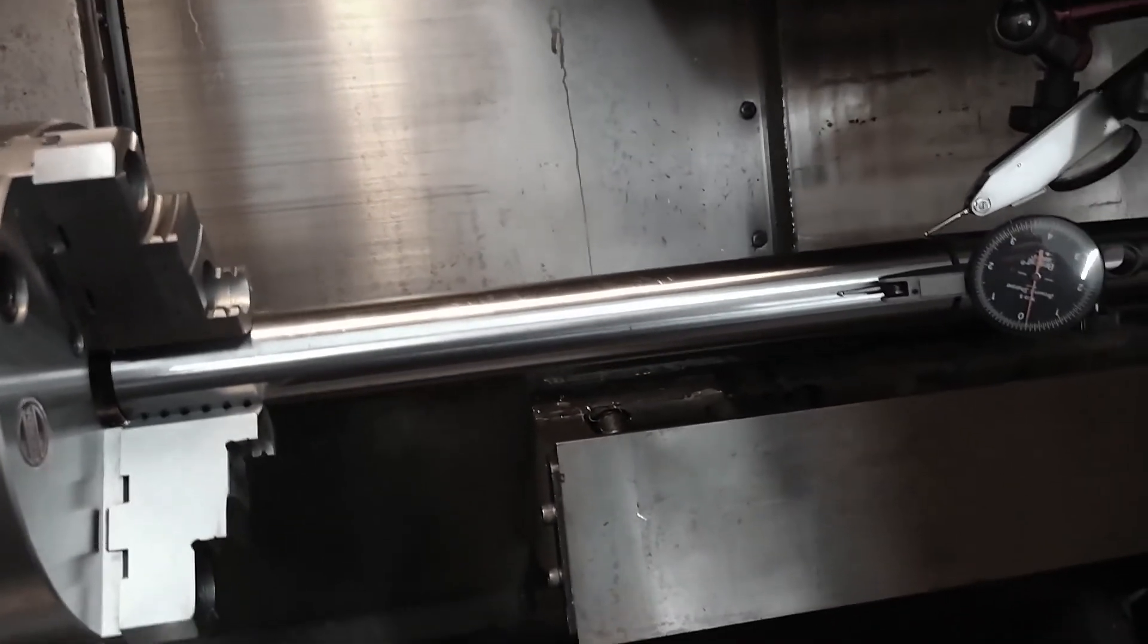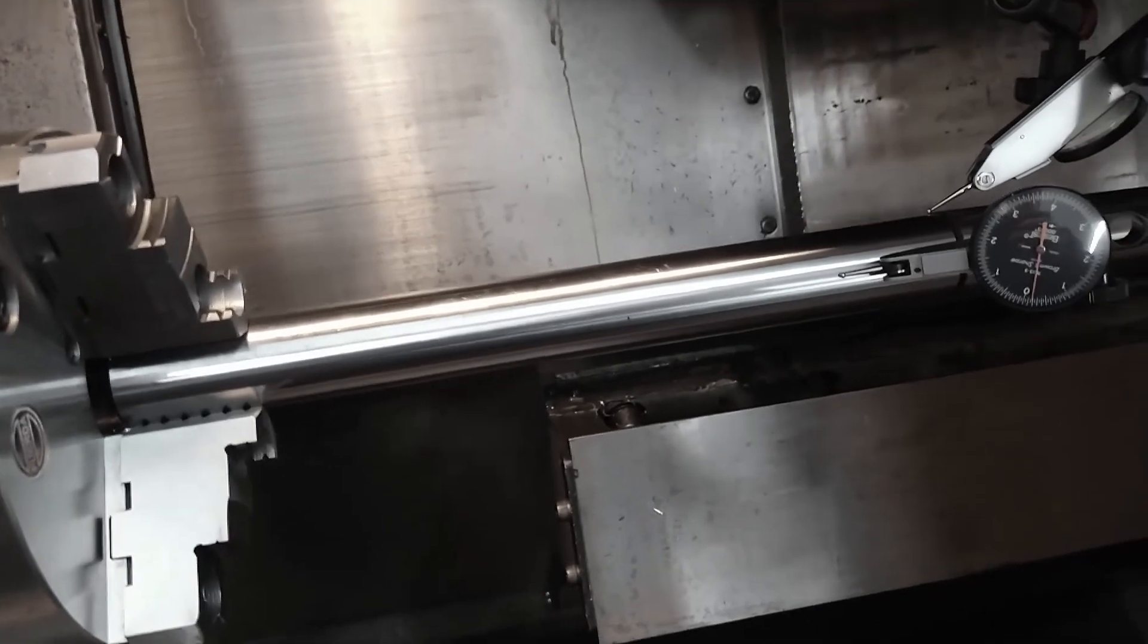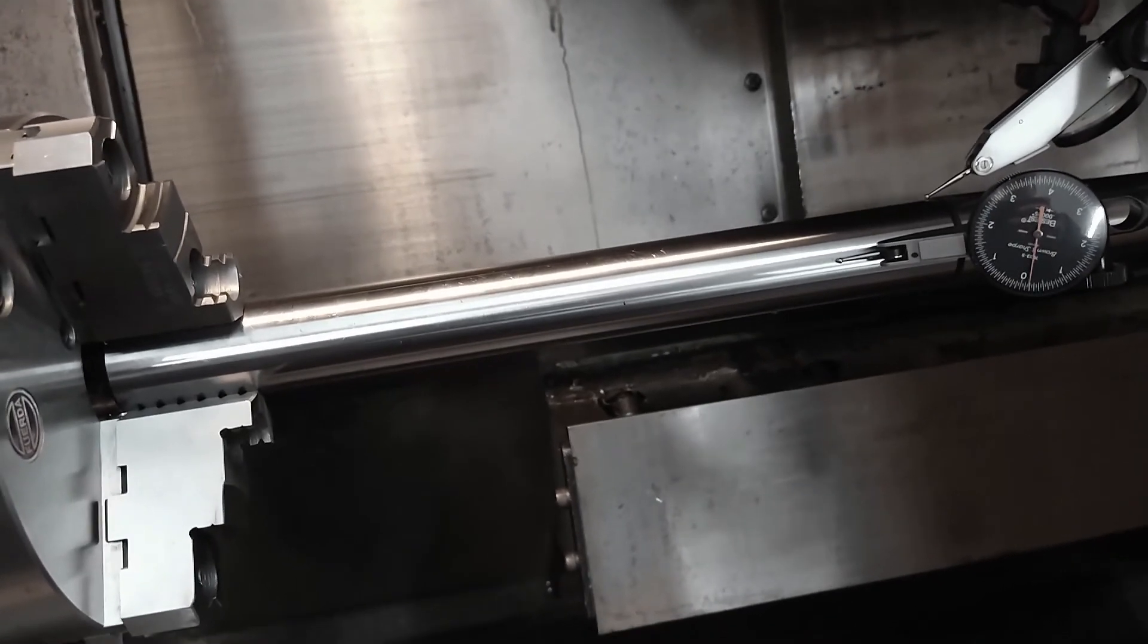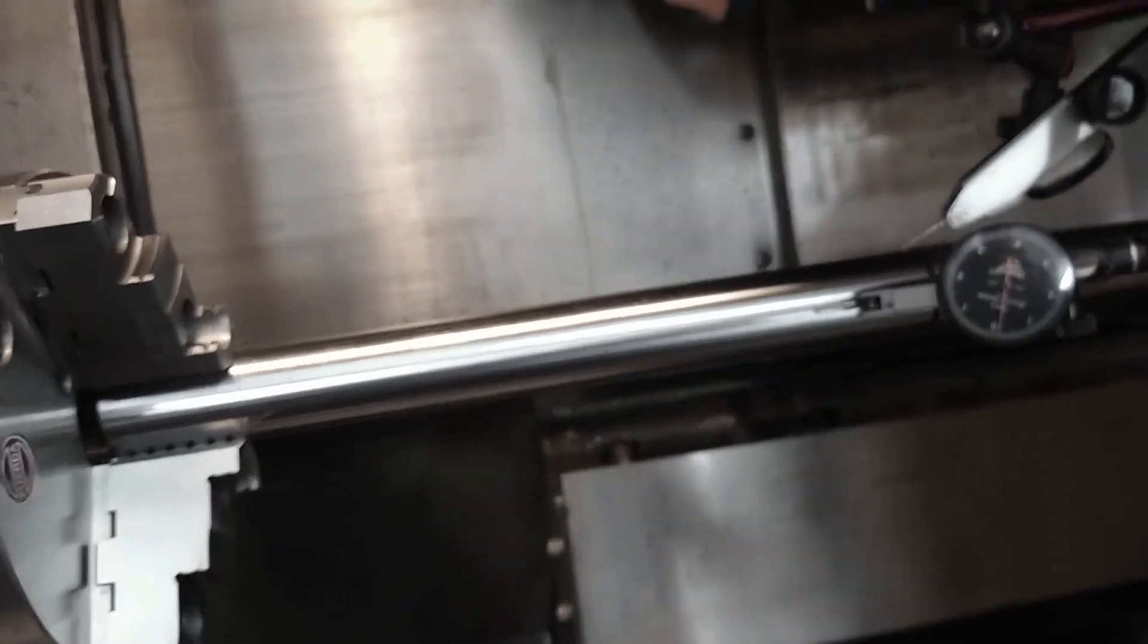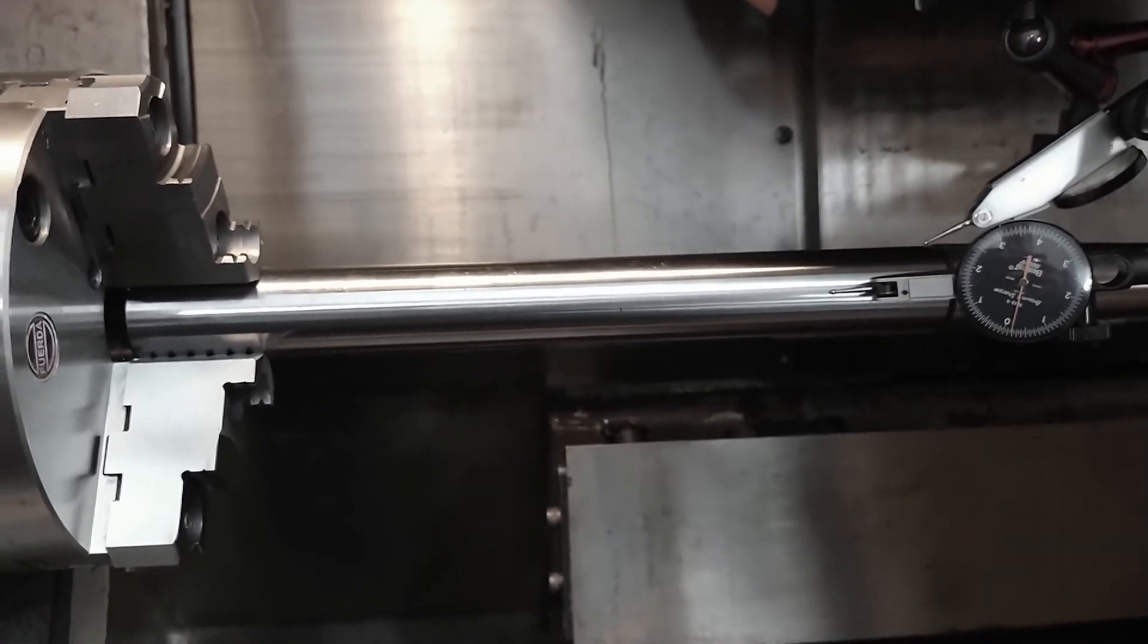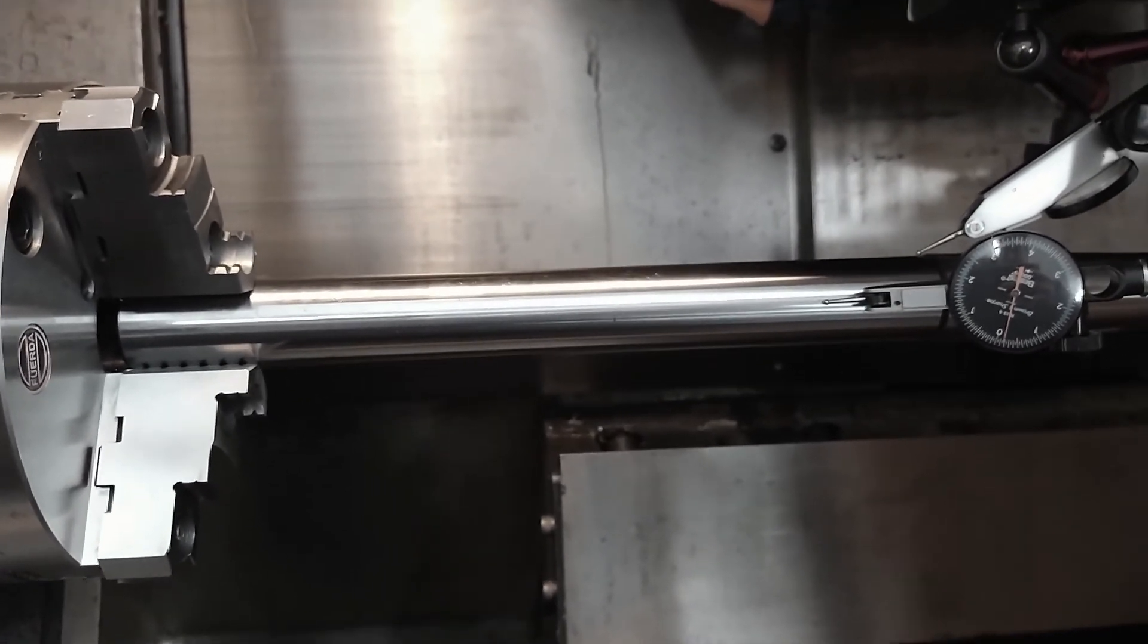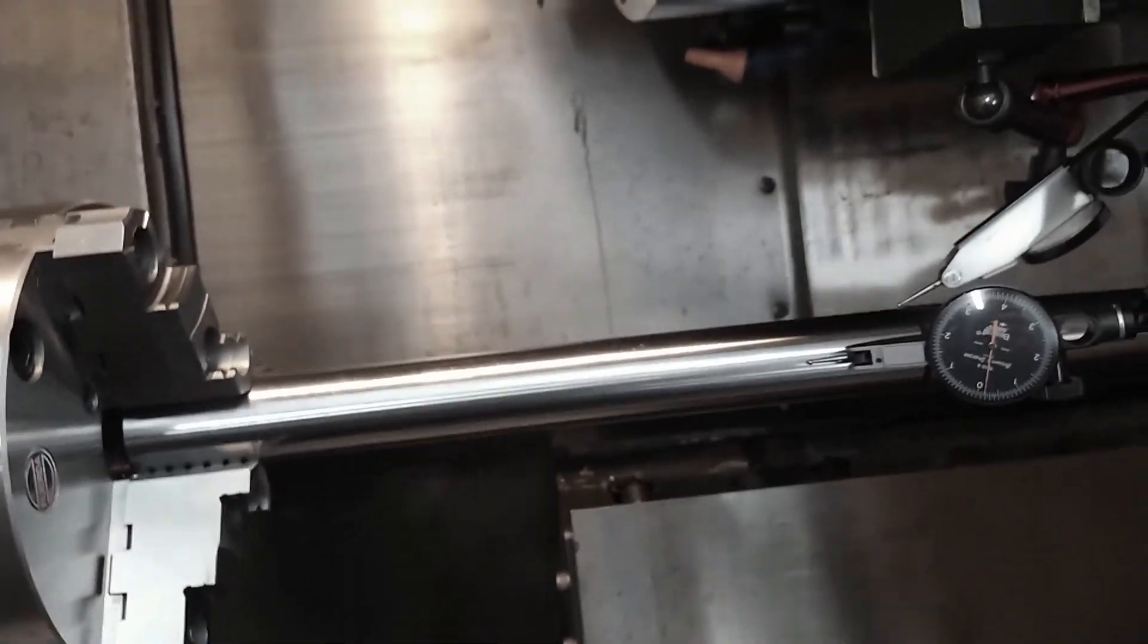I don't know if I should mess with it or just let it ride. Trying to get one thou out over 9 inches is probably going to be pretty tough. So I don't know, what are your thoughts?